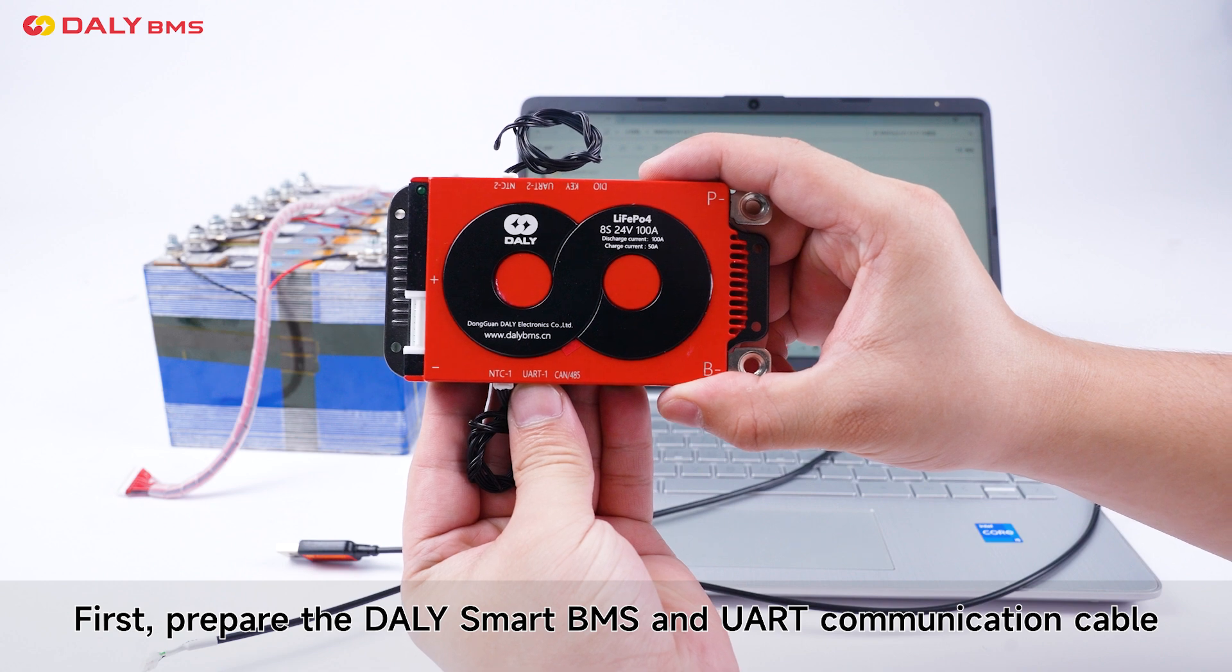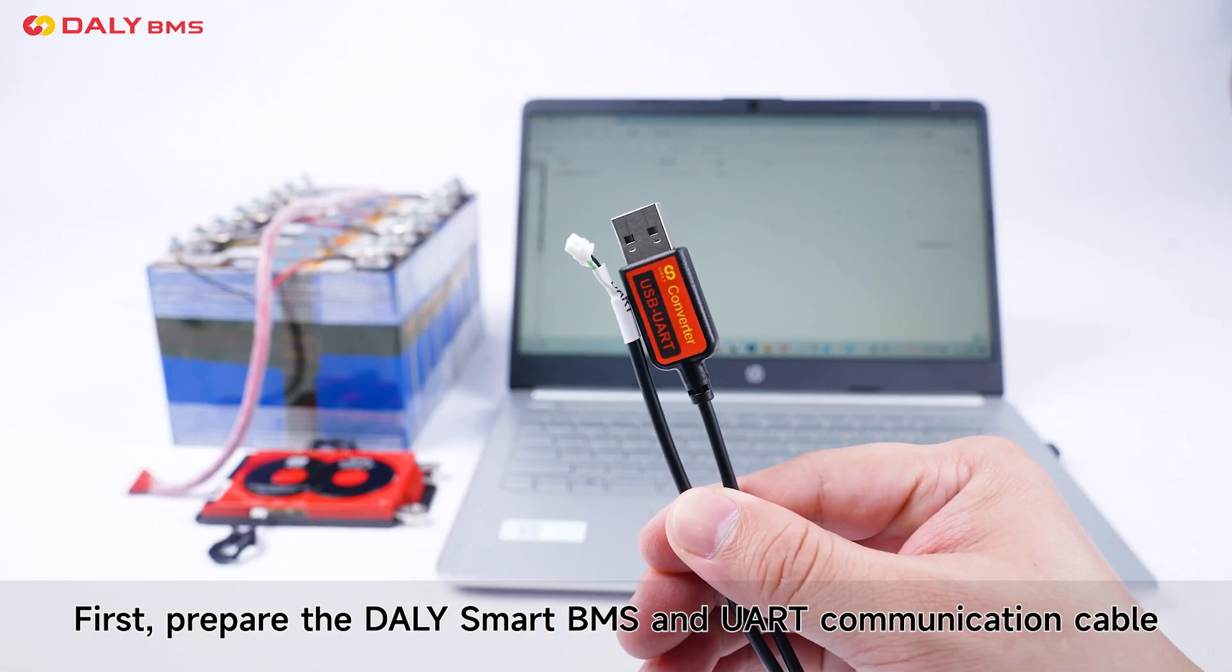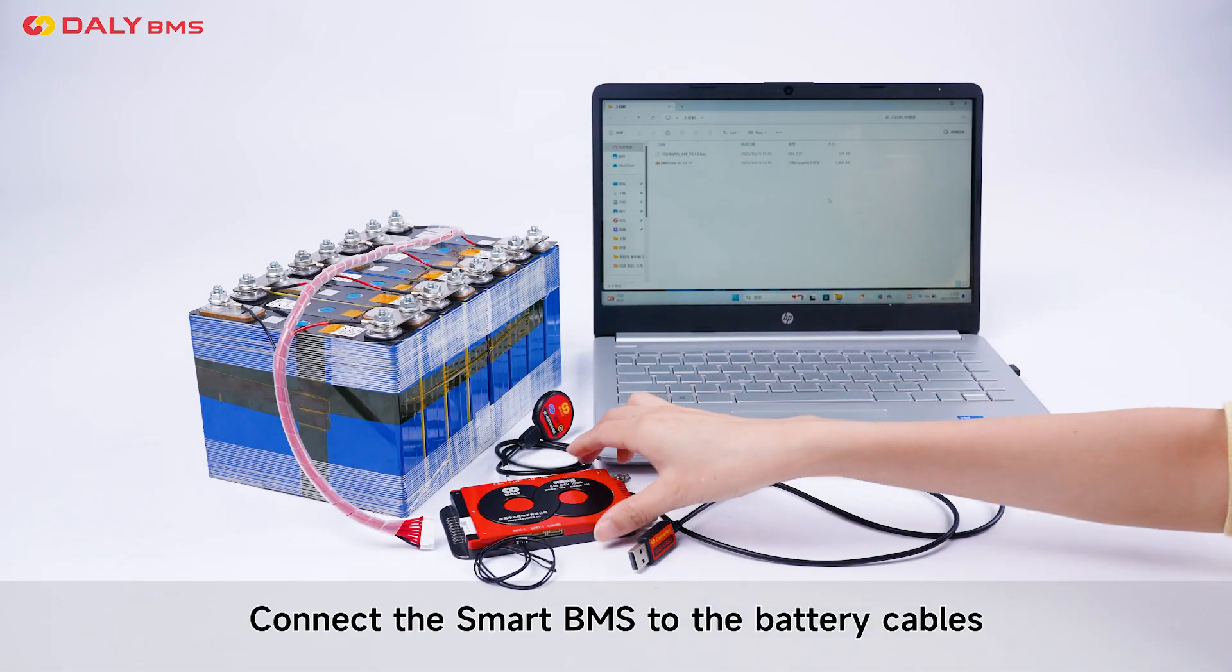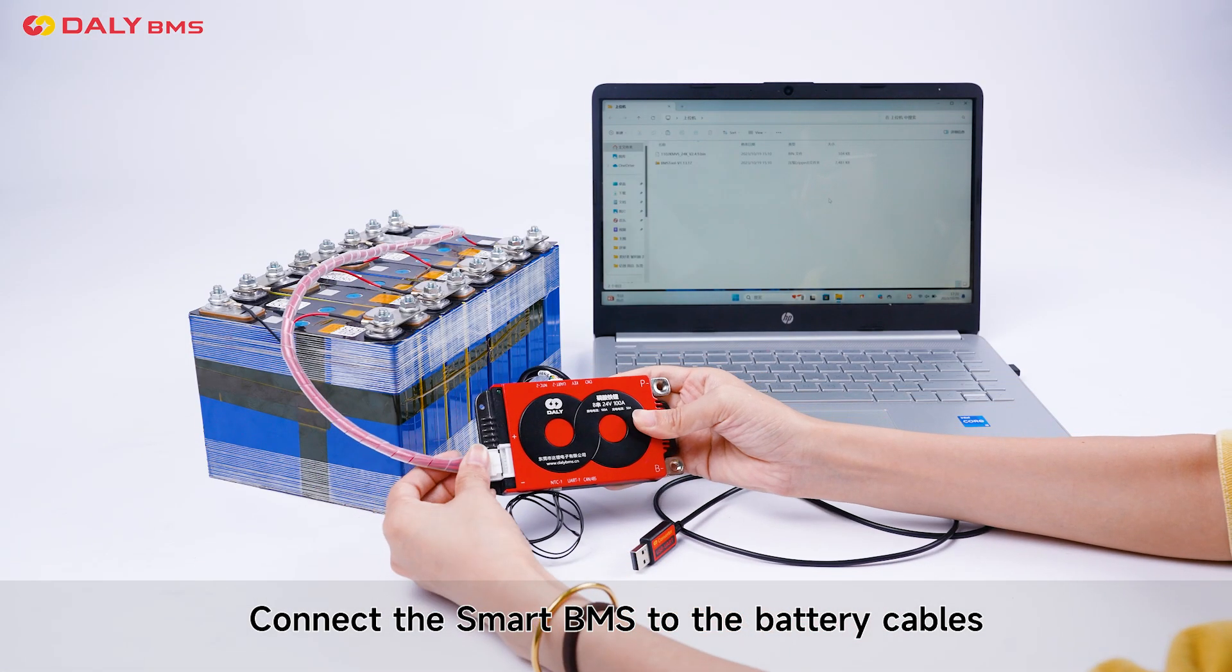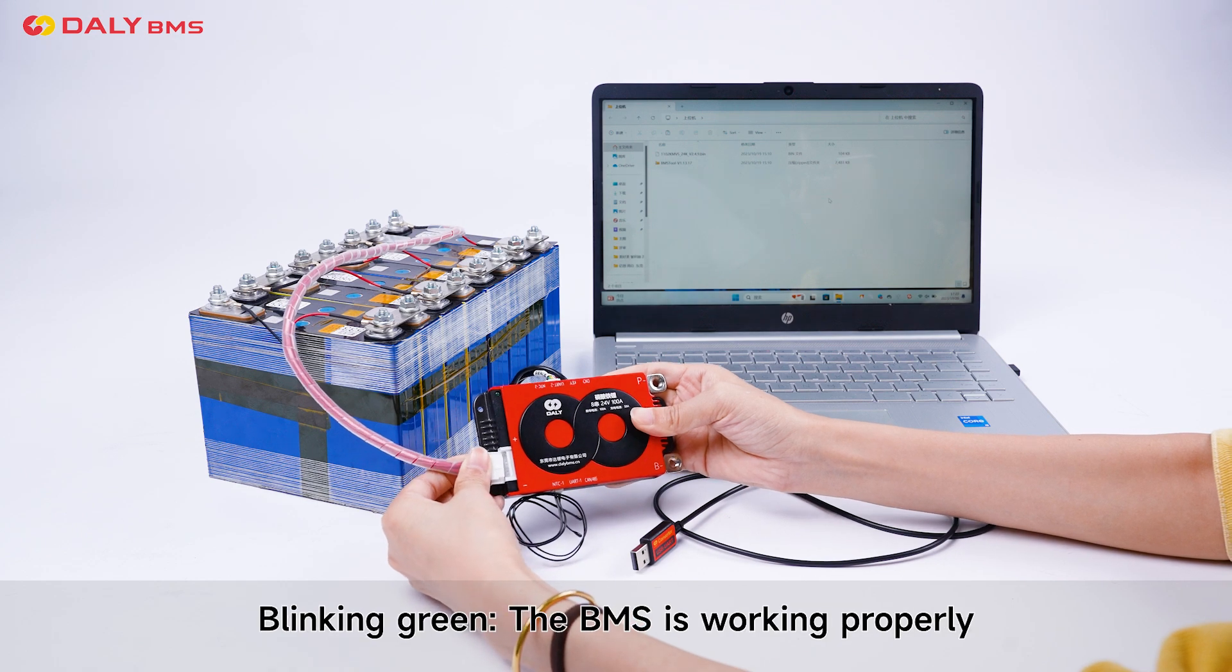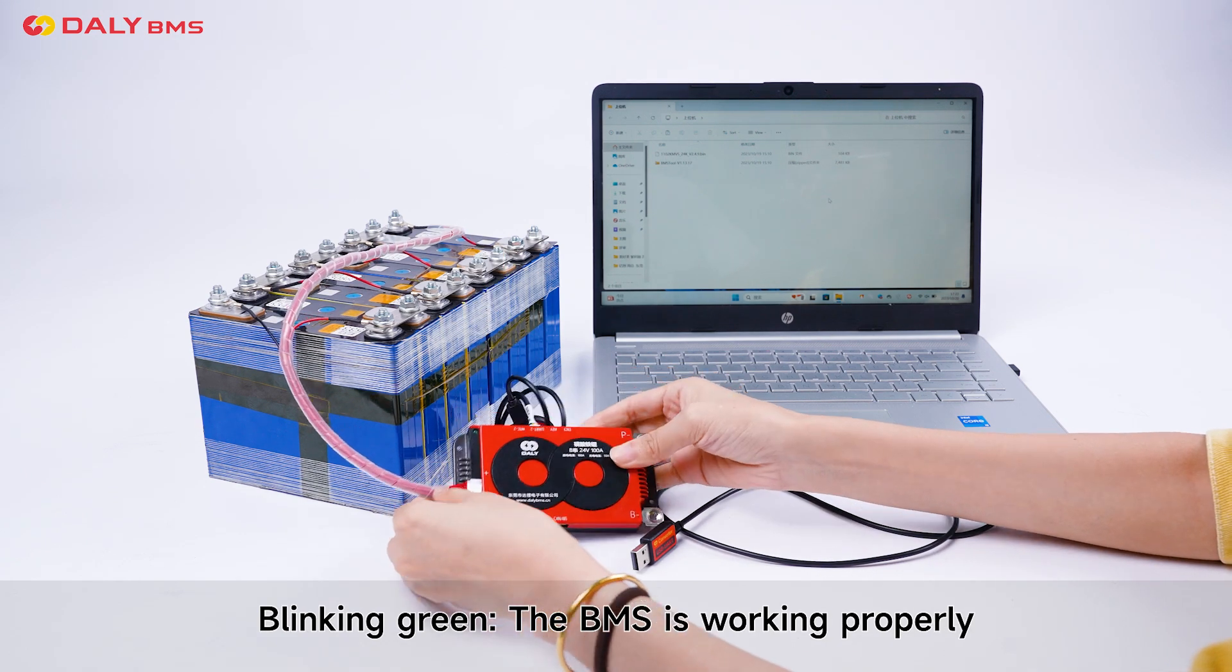First, prepare the Daly Smart BMS and the UR communication cable. Connect the Smart BMS to the battery cables. Blinking green, the BMS is working properly.